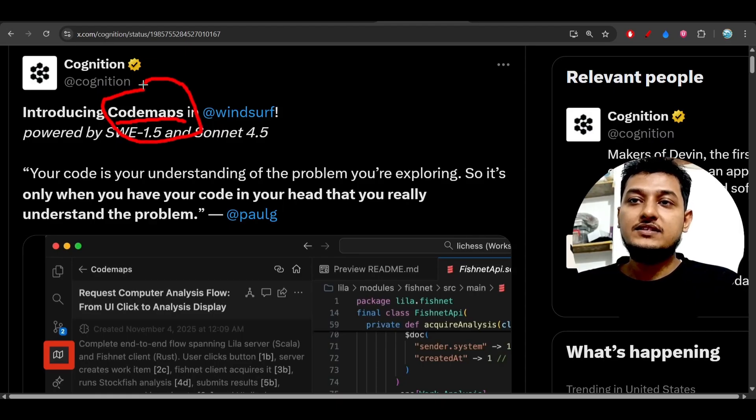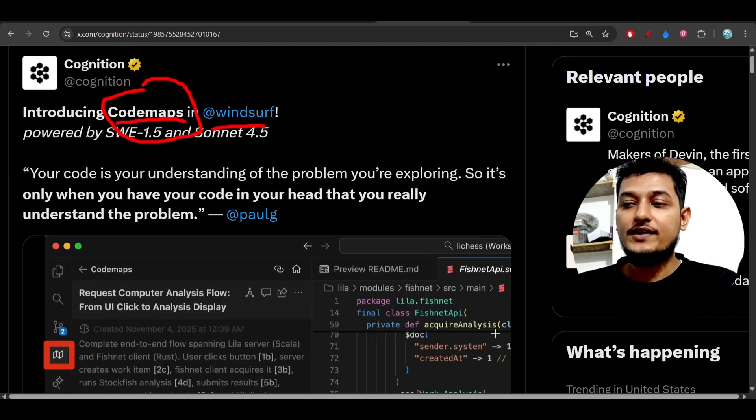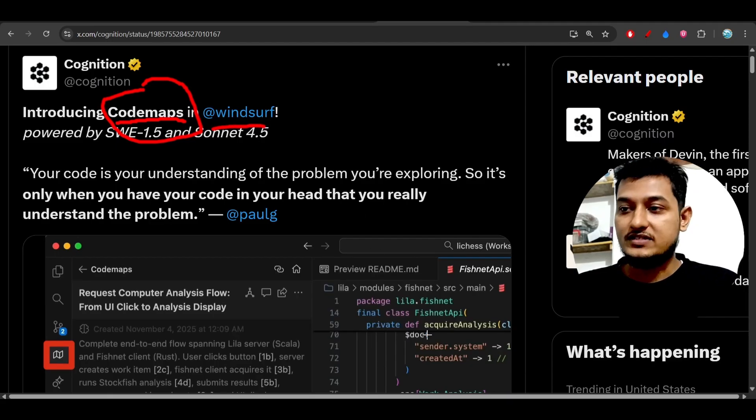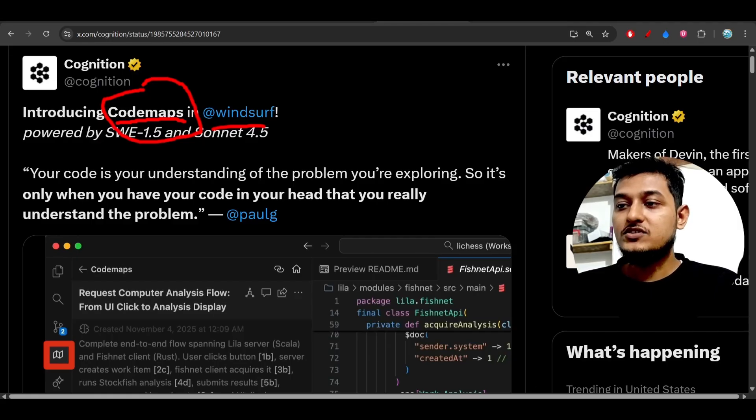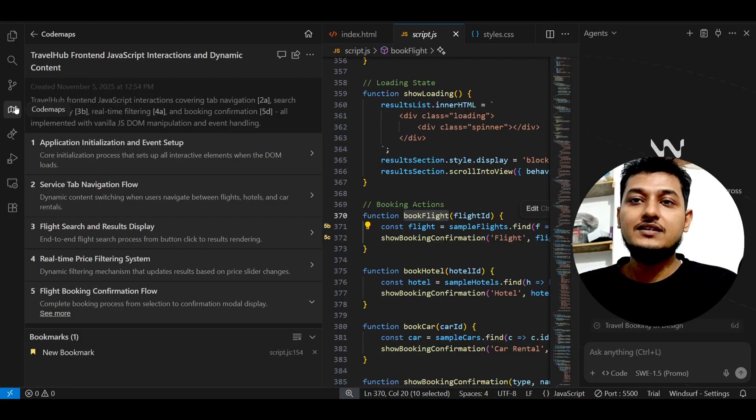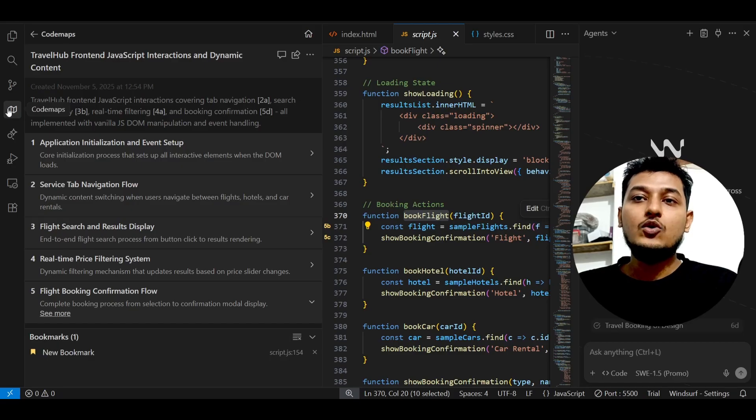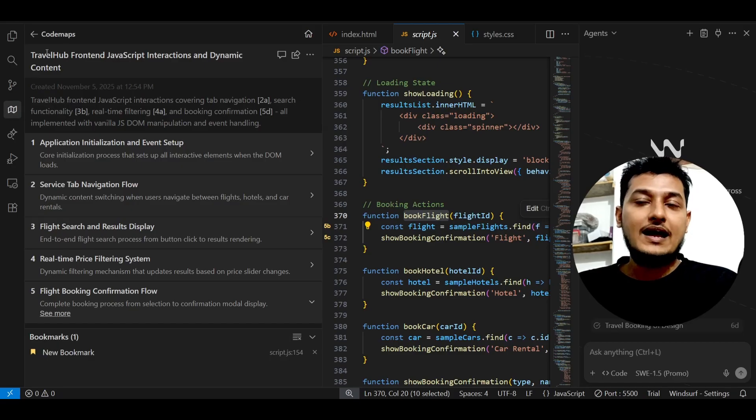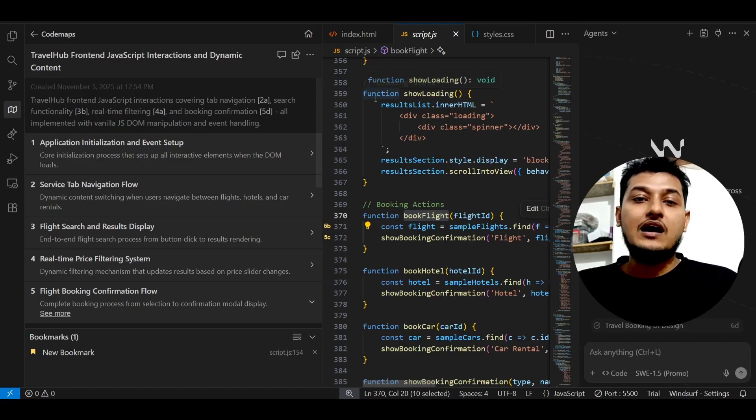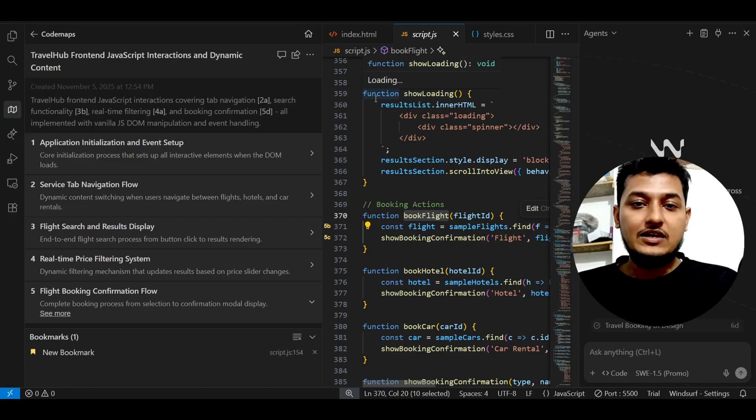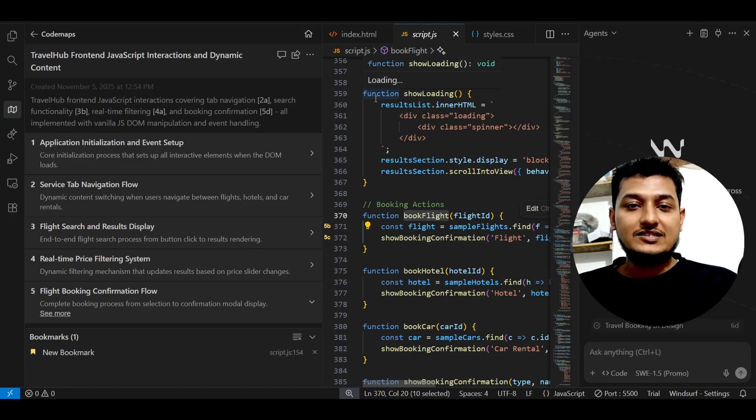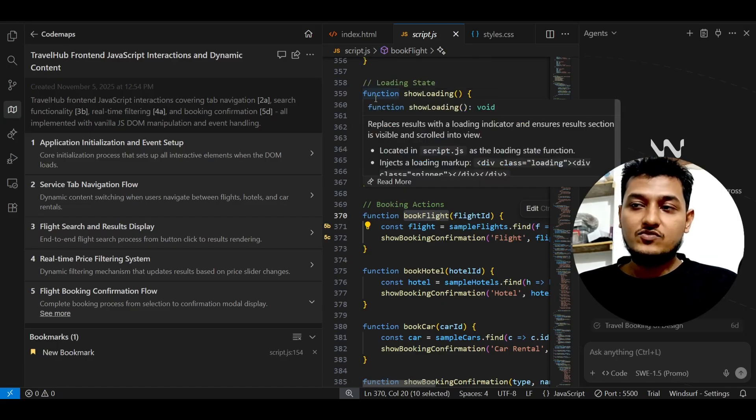Here you see that introducing CodeMaps in WindSurf, and they have just published it jointly with Cognition. If you just go to WindSurf, here you see that on the left-hand side you will find this kind of icon CodeMaps.